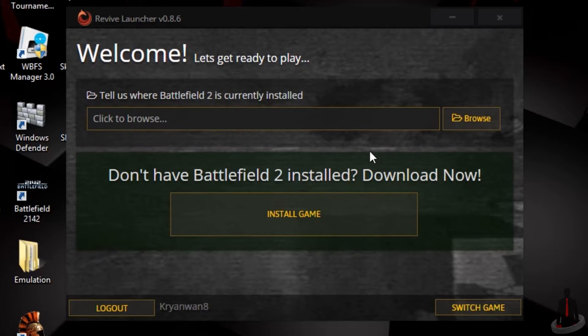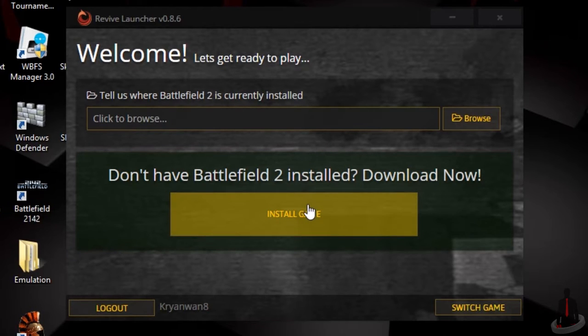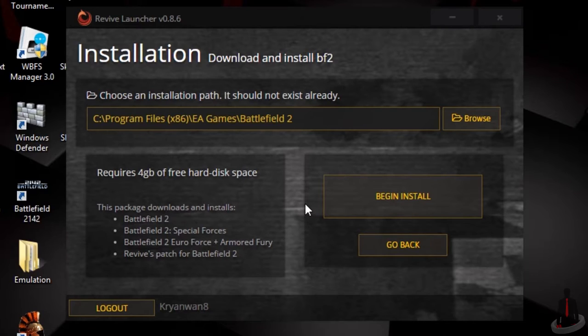I've already set up Battlefield 2142, but because Battlefield 2 is installed the same way, let me show you how to configure it. Once you've selected a game, you'll be offered to either locate the file directory of the game or download the full game from the Battlelog server.